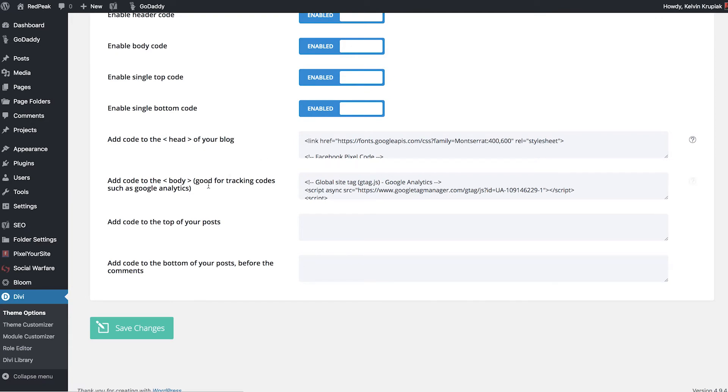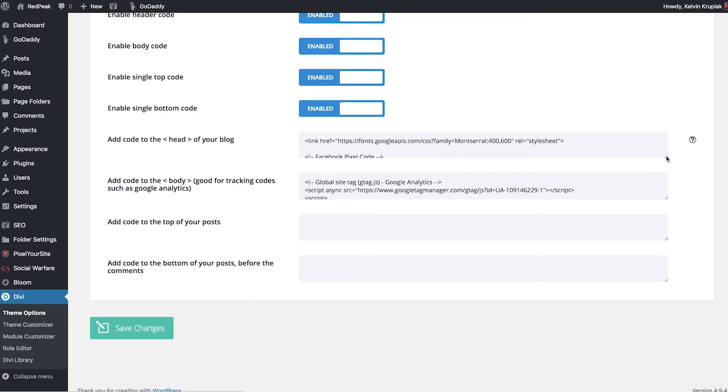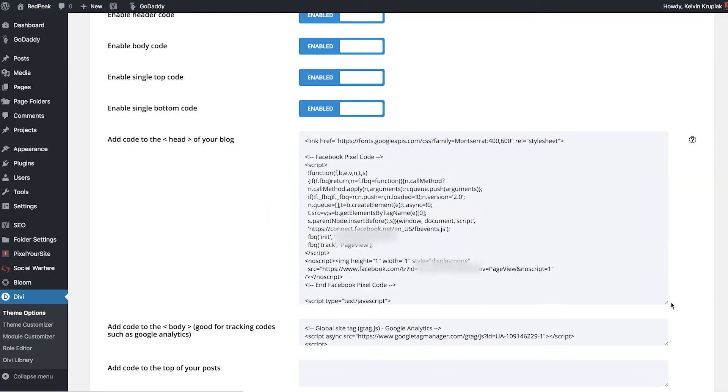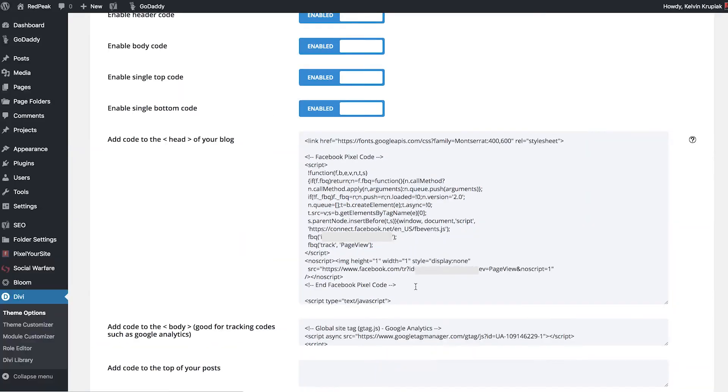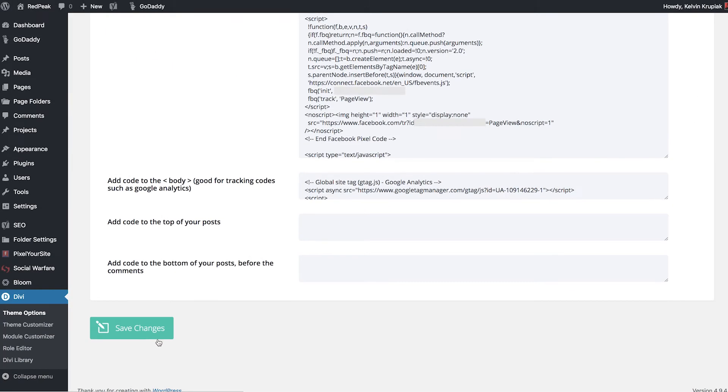make sure we're placing it in the header section of our website. The body section down here that says good for tracking codes, such as Google analytics could be a little confusing because this is a tracking code, but we want to take it and put it in the head section. So let's expand this a bit. And you can see I have my Facebook pixel right here. So we're good to go. Go ahead and scroll on down and hit save changes.